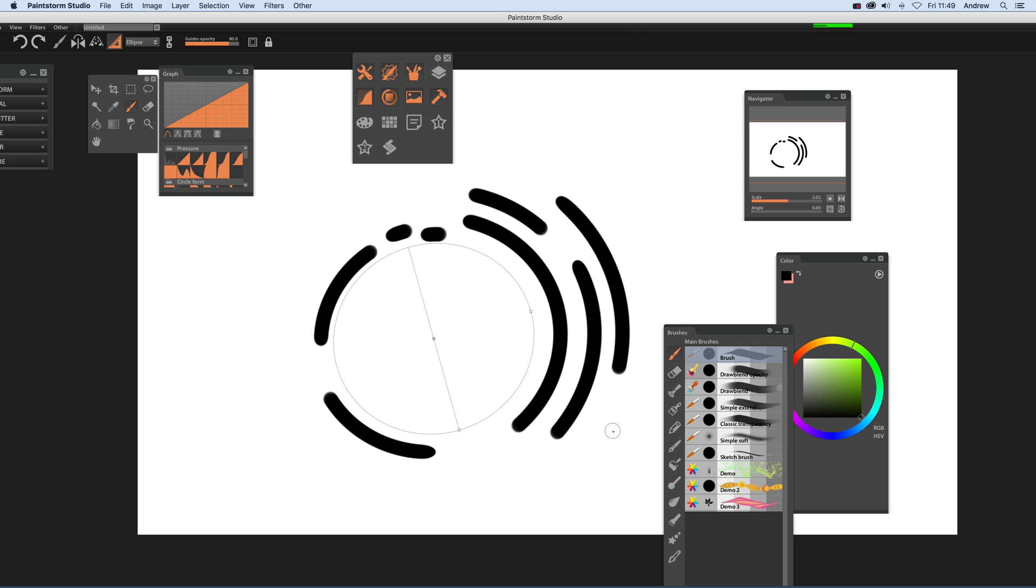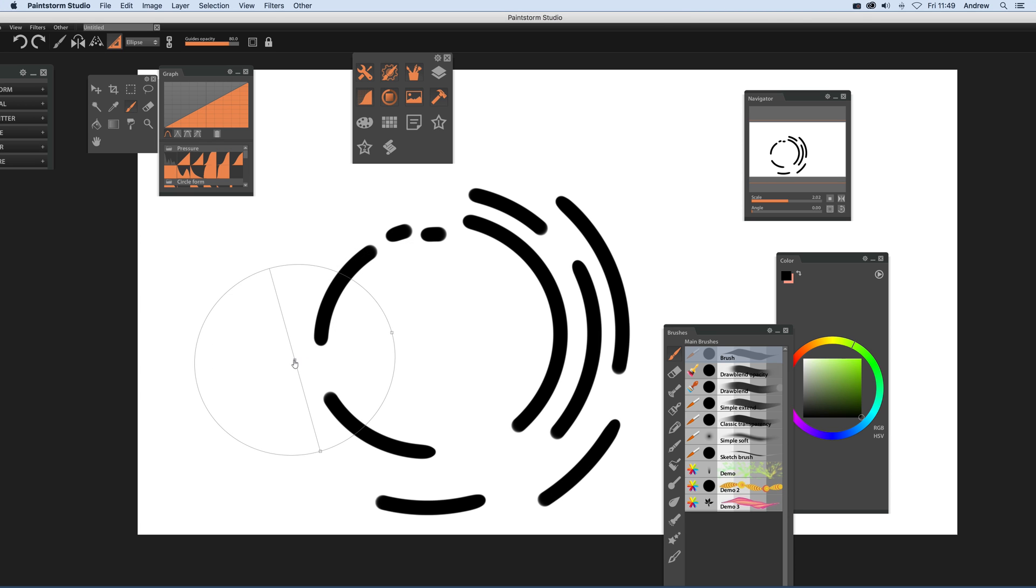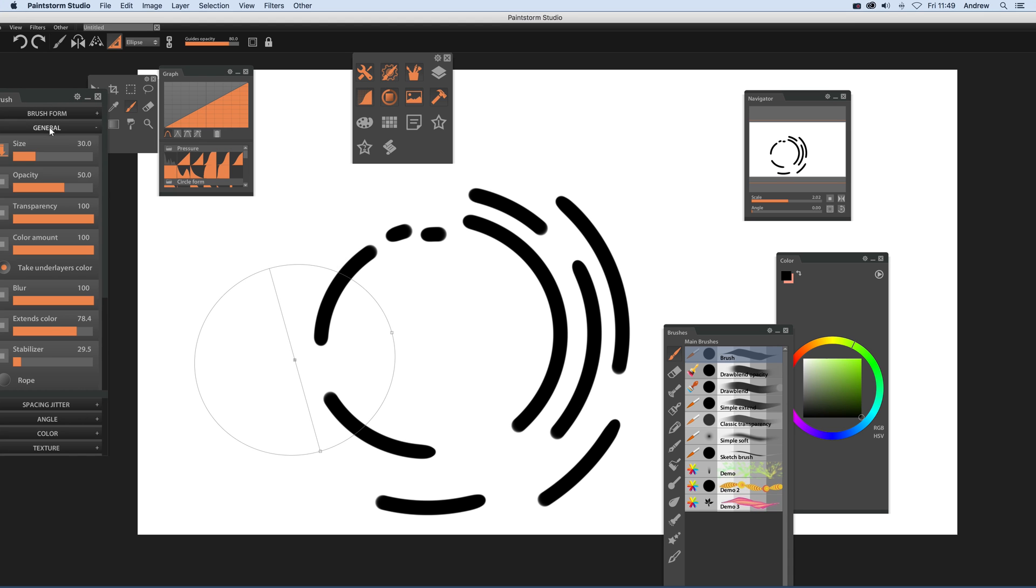Of course you can move the circle as well, so you can say I don't want it there but I can move it over this side. Just going to change the size a bit.